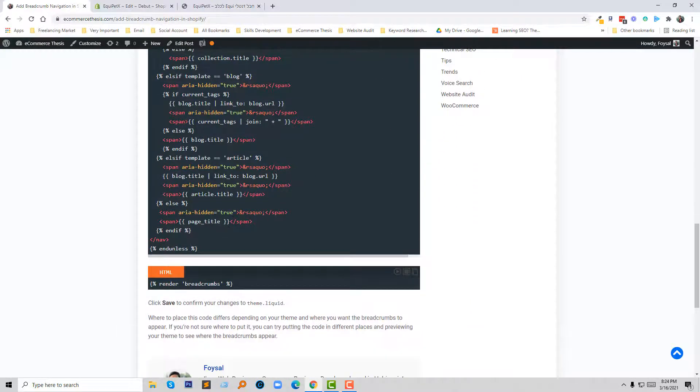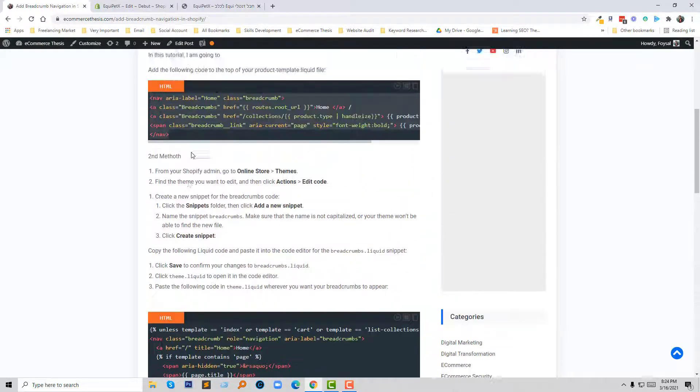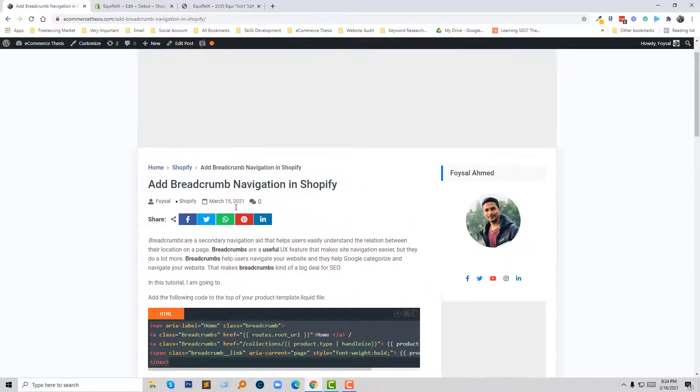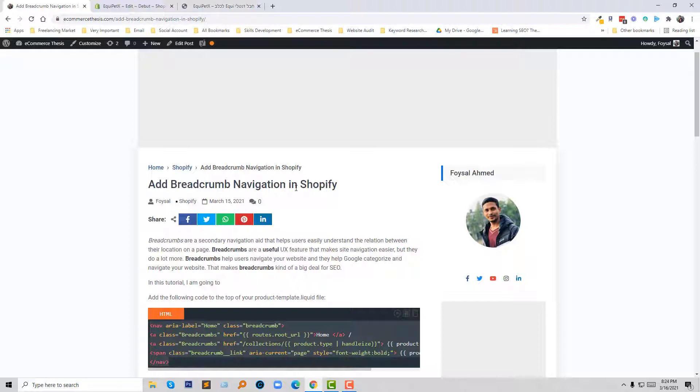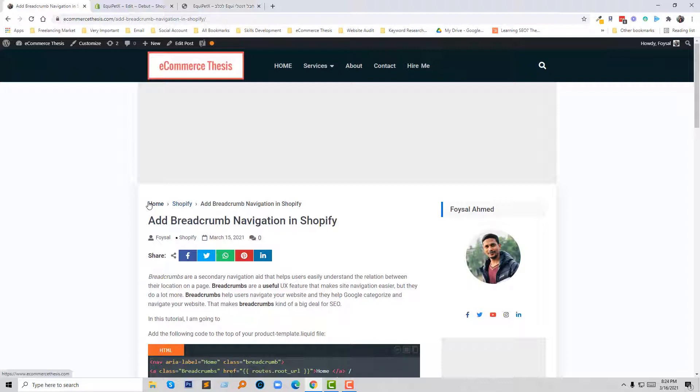So if you need any help relevant to adding breadcrumb in Shopify, then you can contact me, I can support you. Thank you for your time to watch this video. If you like this video then click on the like button and subscribe to my channel. Have a nice day, bye!